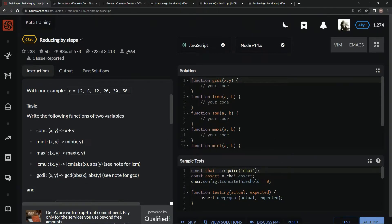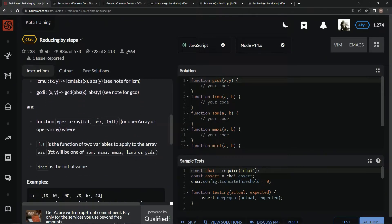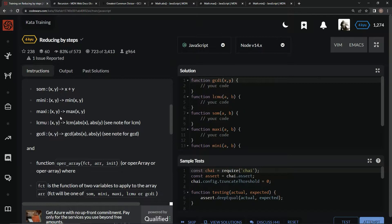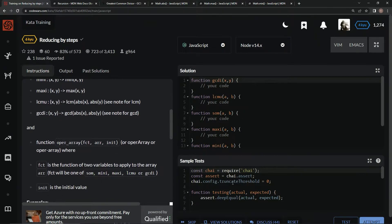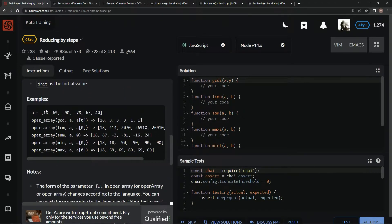We've got to remember these math.abs right here. We're going to have this function which is going to call out one of these functions, and we're going to have an array that's going to do these functions on the array, and then we're going to do a reduce. Going down the array — hopefully you know what reduce is — we're going to have an initial value. The initial value is whatever is at a[0], which is 18.